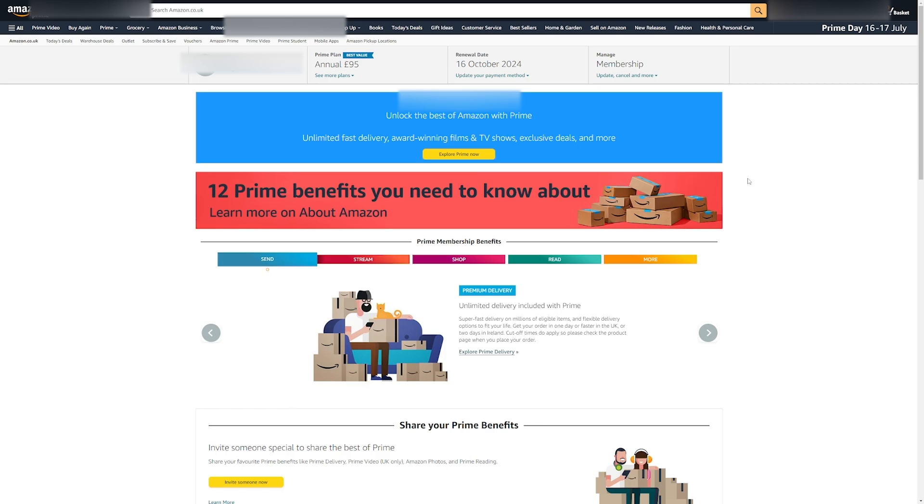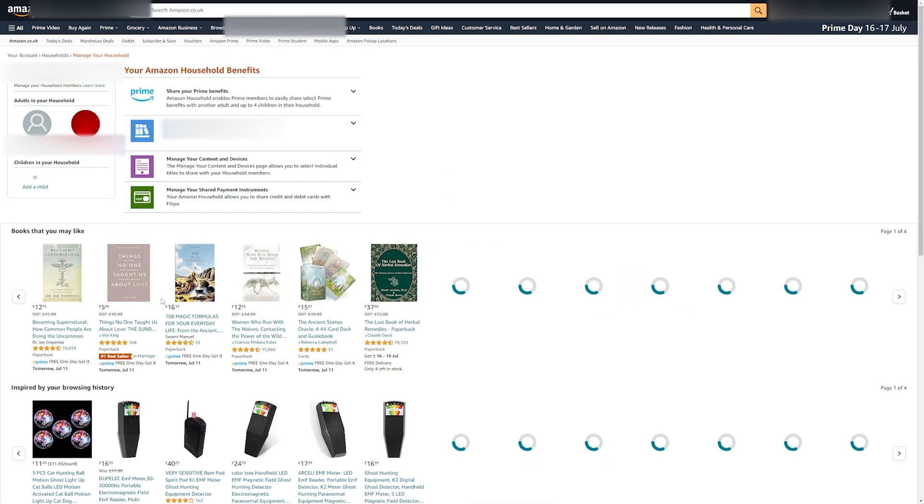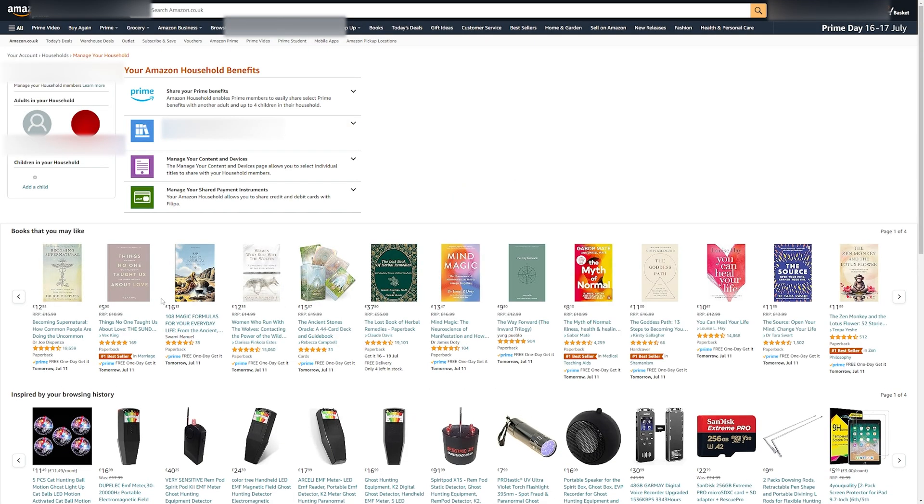Many people, however, don't know about some hidden benefits. For example, you can share your Amazon Prime with friends or family. Scroll down and click on invite someone now. On here, you can add another adult that lives with you. This allows them to also get free delivery on items that they buy.